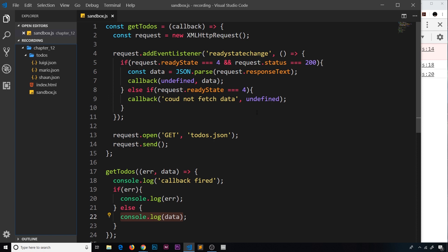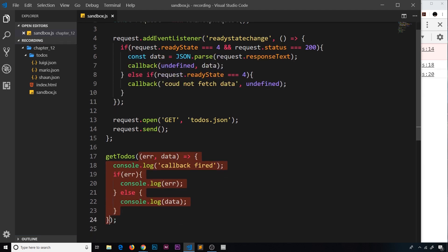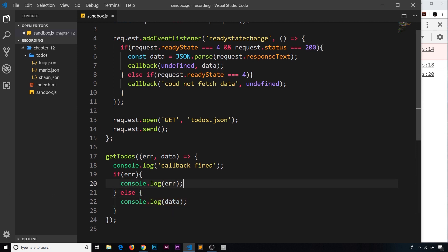So how would we do this? When would we make a request for the second one and how do we know that the first one is done? Well, we know right here when the callback function fires. At this point we know we have the data, so this would be a good time to then go out and do our second request.